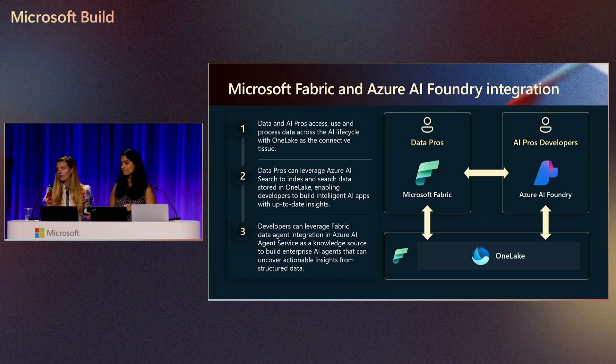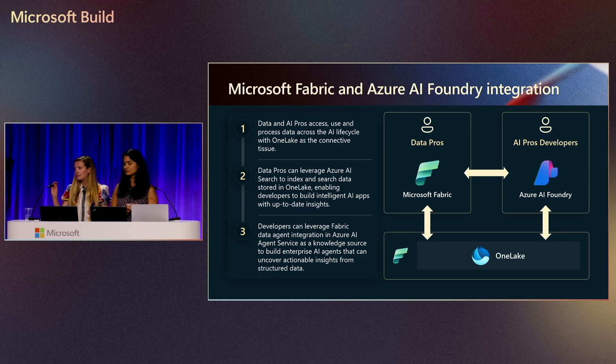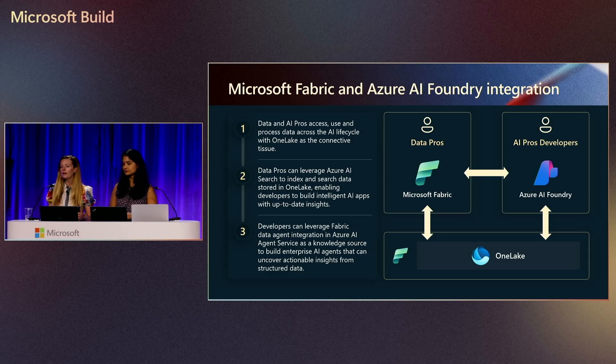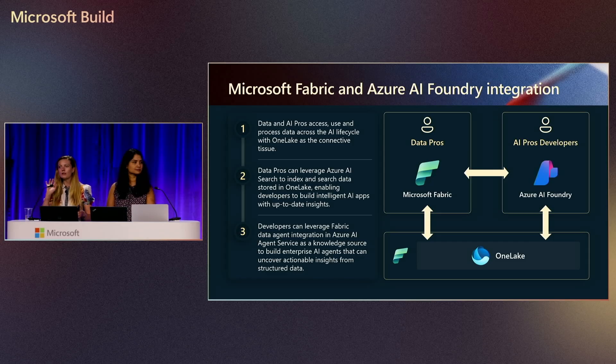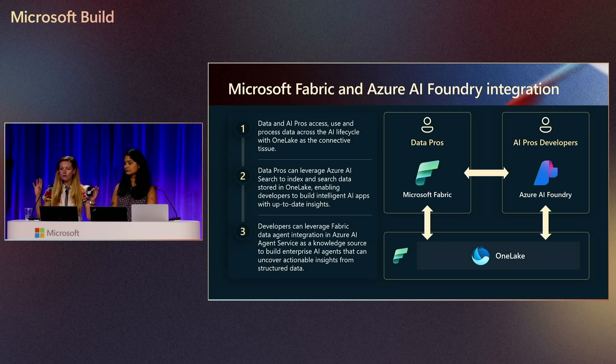No data movement, no data copy needed. And then you can start using AI Foundry to build your data agents, any AI models that you want to use on top of your own data that is all in OneLake. And you don't have to deal with connecting to all these different sources again, unifying it, everything. It can all just go through OneLake together.